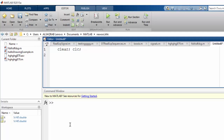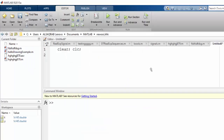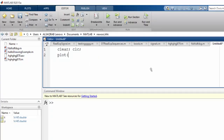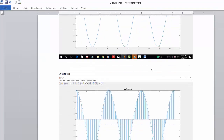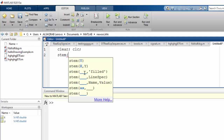Now, to draw a continuous signal you use the built-in function plot, but to draw a discrete signal you use a built-in function called stem. When you call stem and open the parentheses, the intellisense shows you can pass either one parameter Y or two parameters X and Y. We'll go with the simplest — just Y — but note this Y is bolded, meaning it must be a vector containing multiple values.